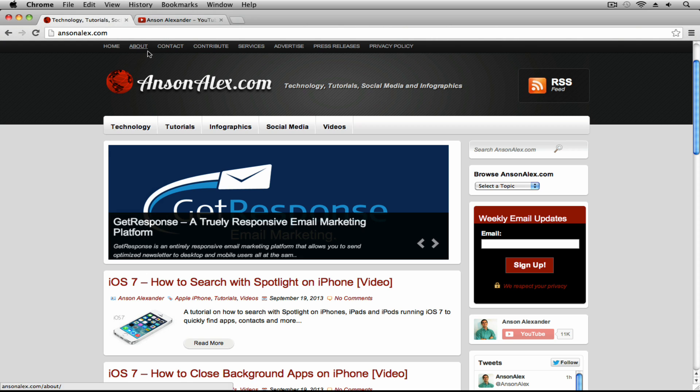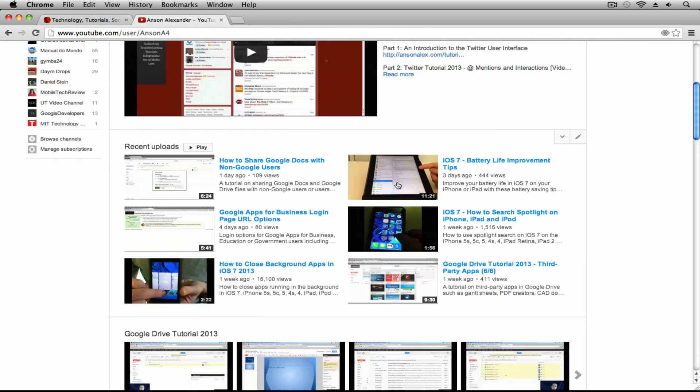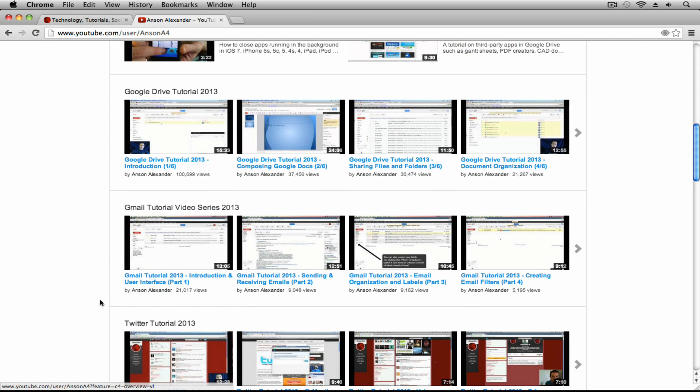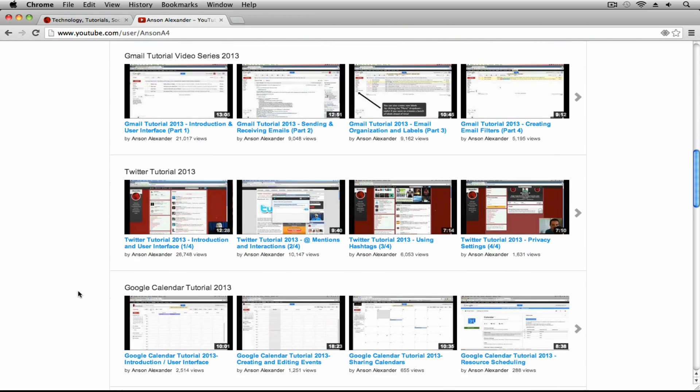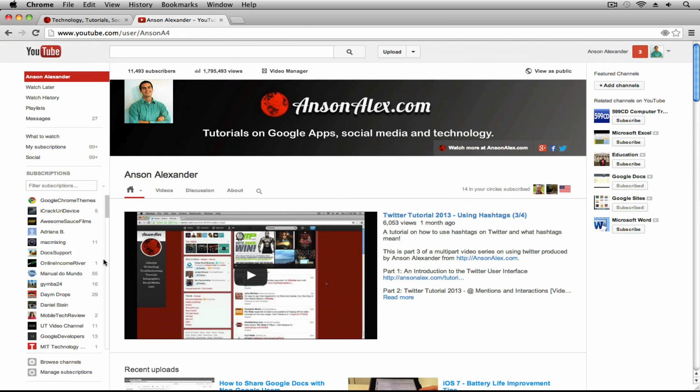So let's go ahead and take a look. I'm going to go over here to my YouTube channel, the AnsonAlex YouTube channel. If you haven't seen other videos on this channel, I recommend that you take a look. I've got hundreds of videos, a whole bunch of series - Google Drive, Gmail, Twitter - all these different video series. So definitely check that out.